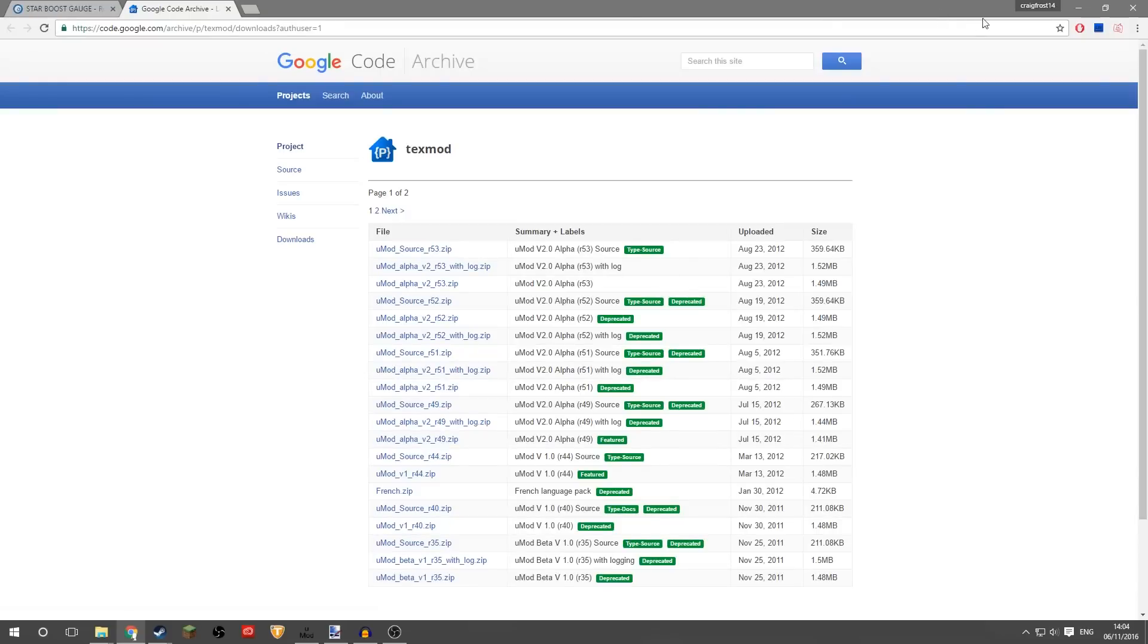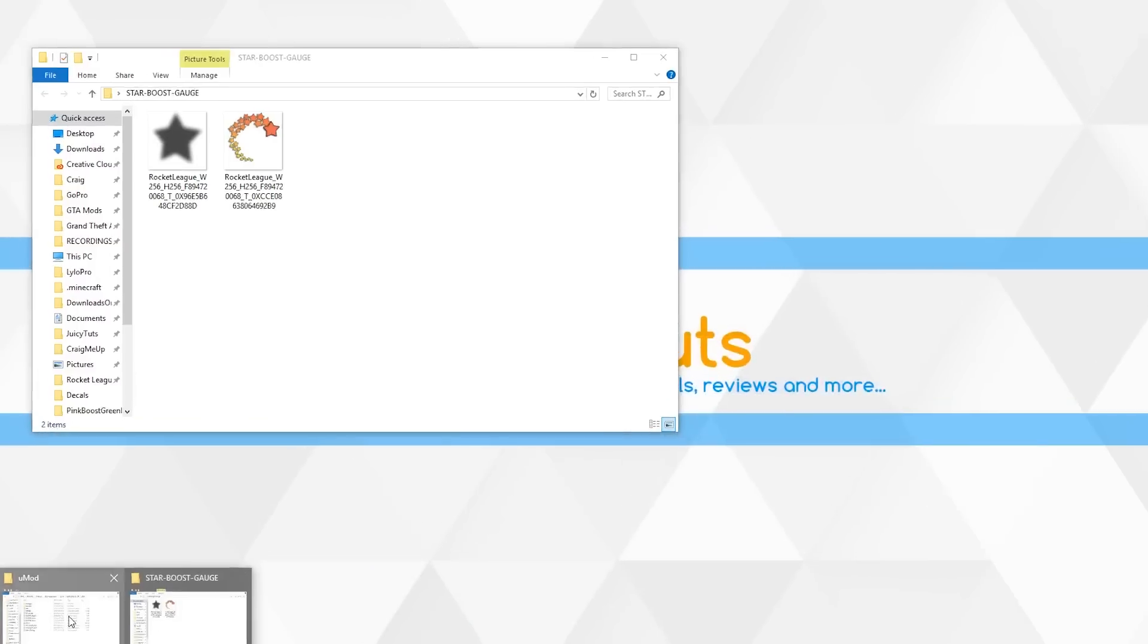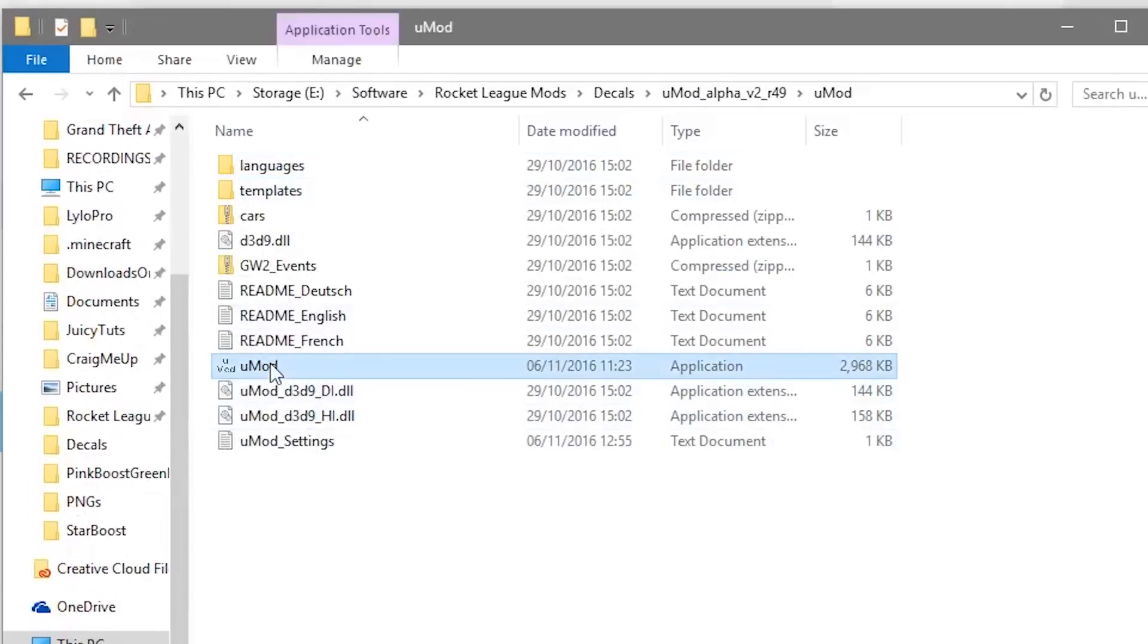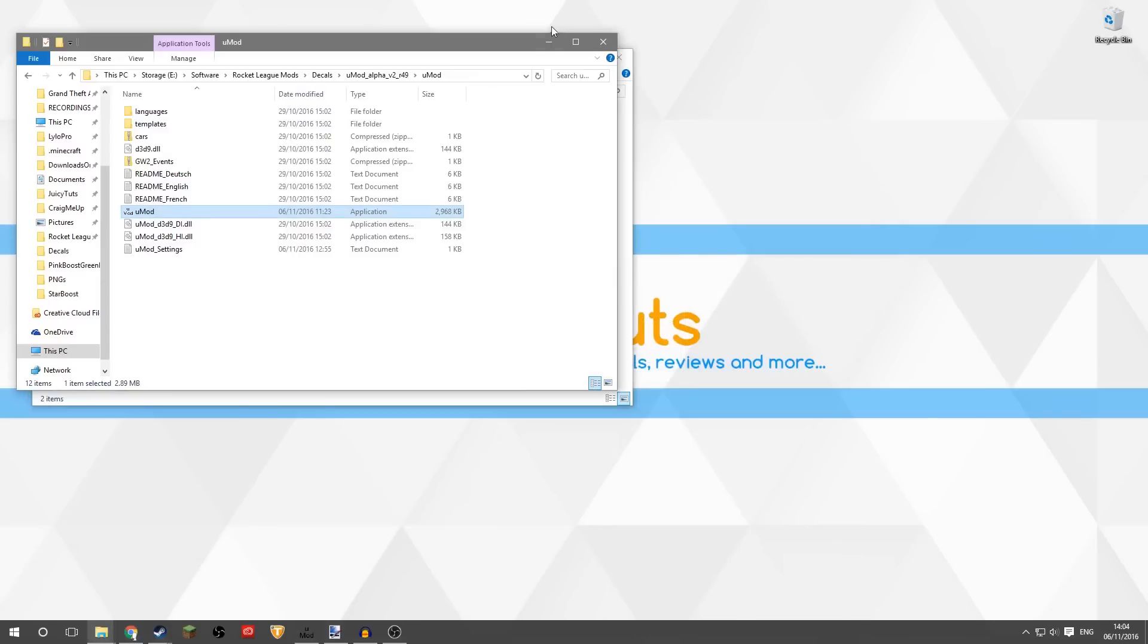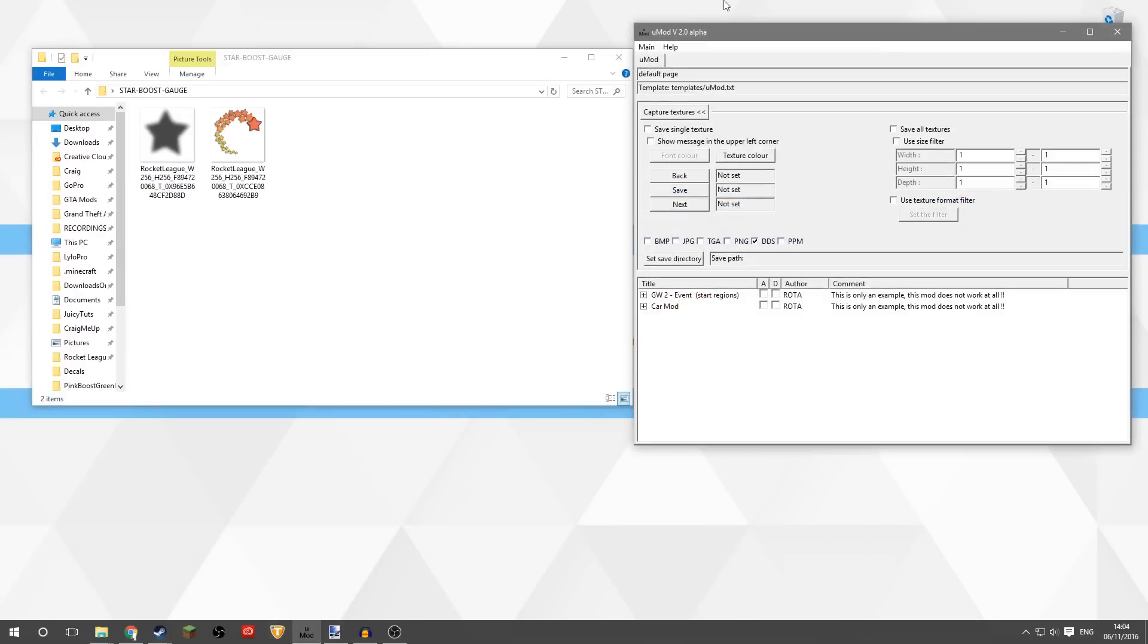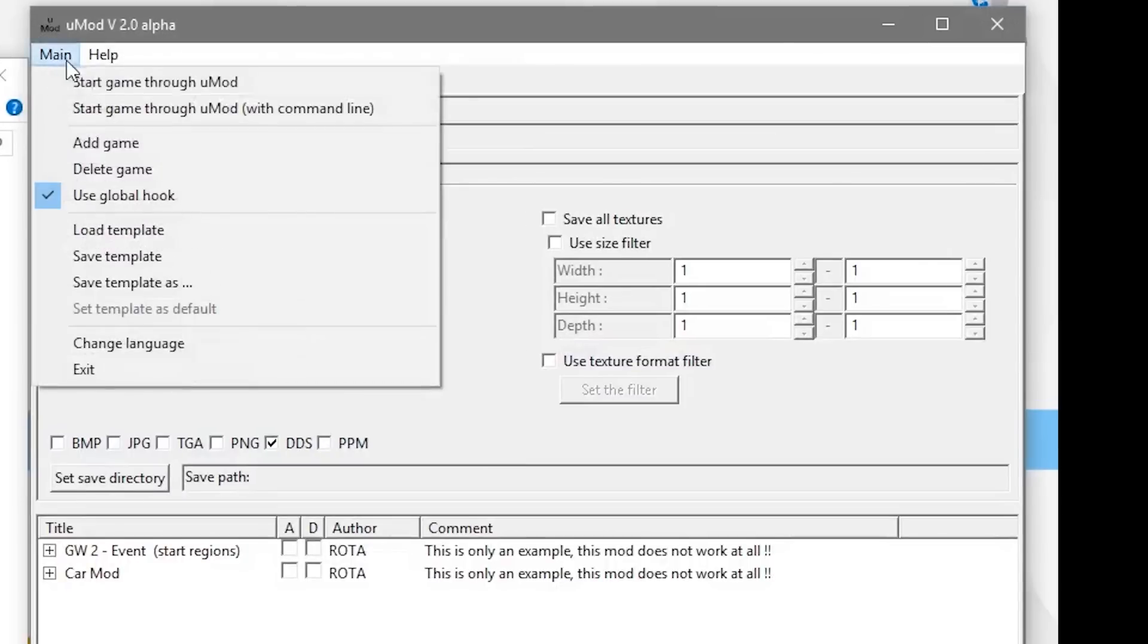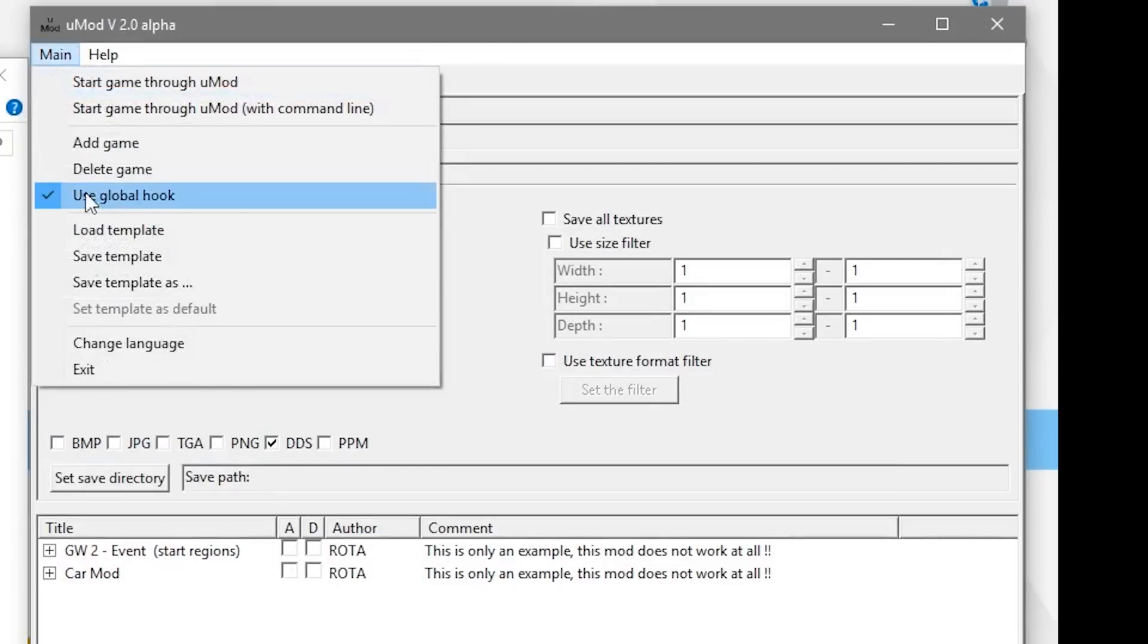Click that, download that, unpack whatever that downloads, and you'll get a folder which looks like this. And then you just want to run the UMod application, which is this. I've already got it running, it'll open up this window here. And then you want to go to Main, Use Global Hook, make sure that's ticked.